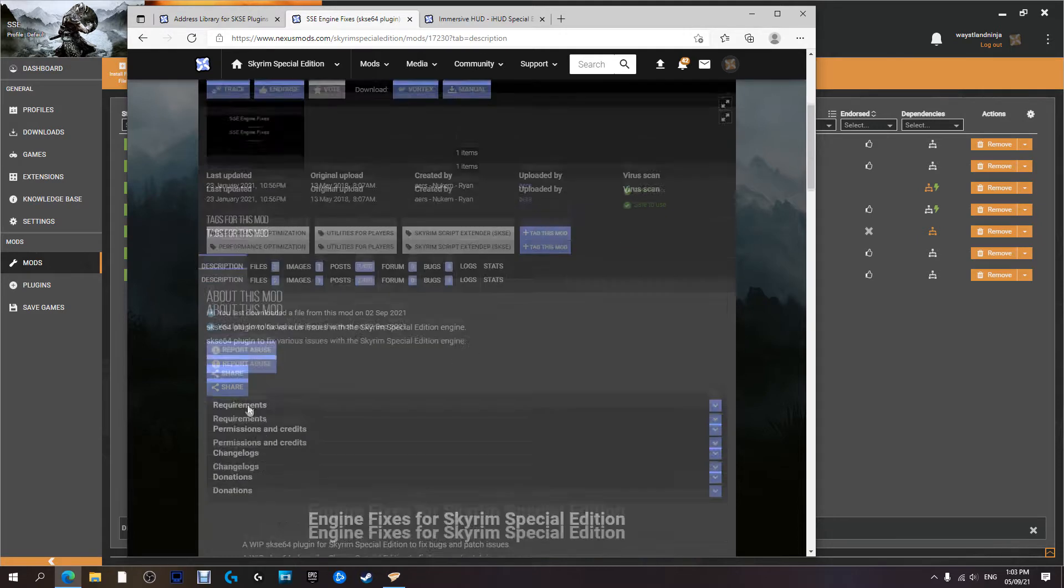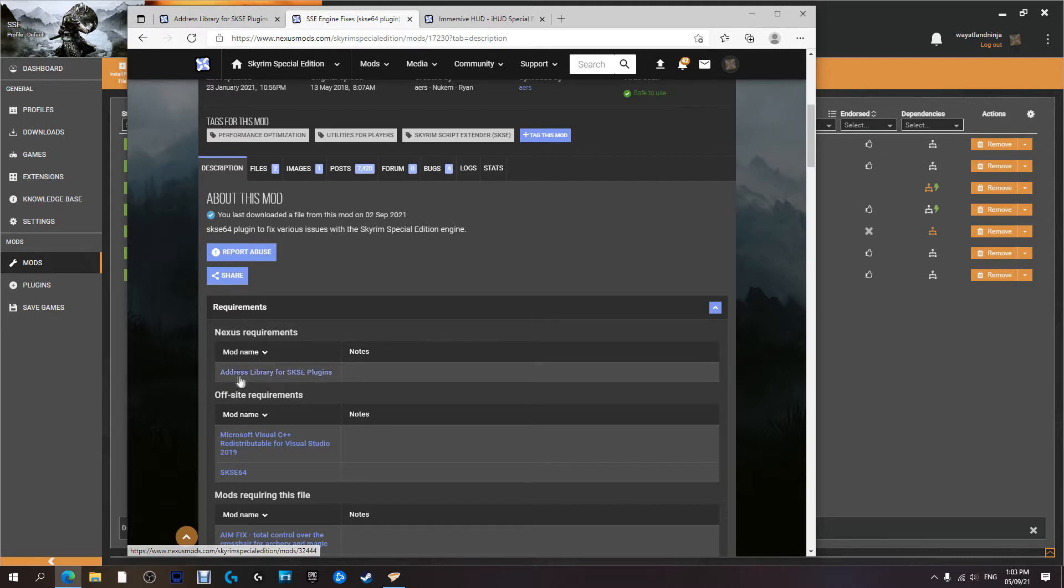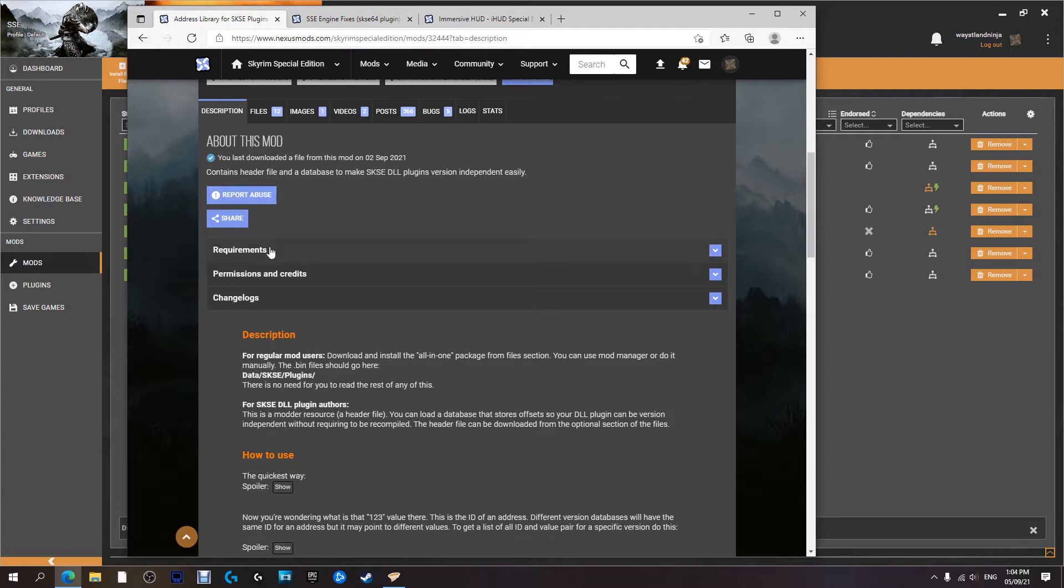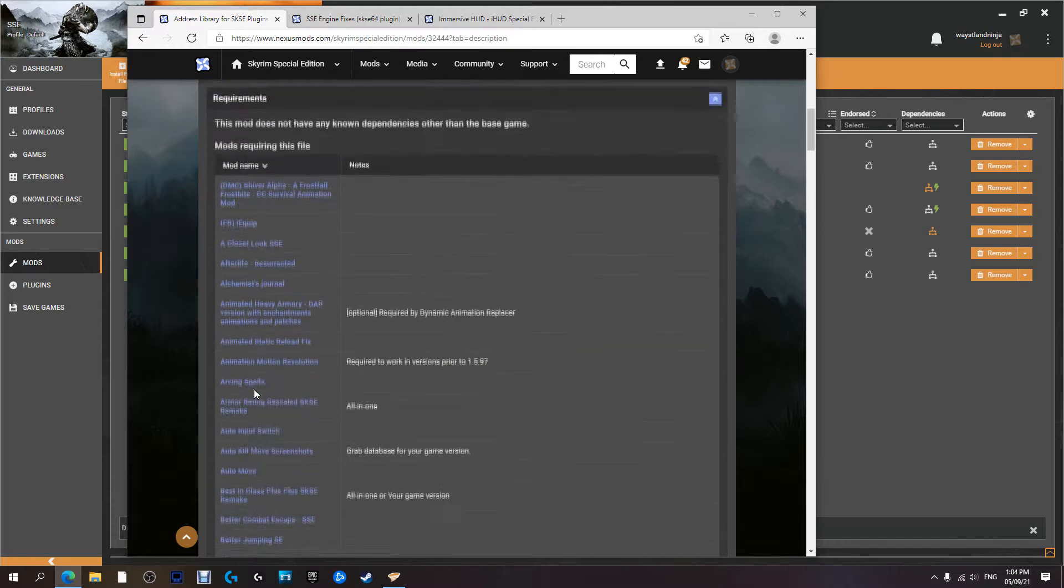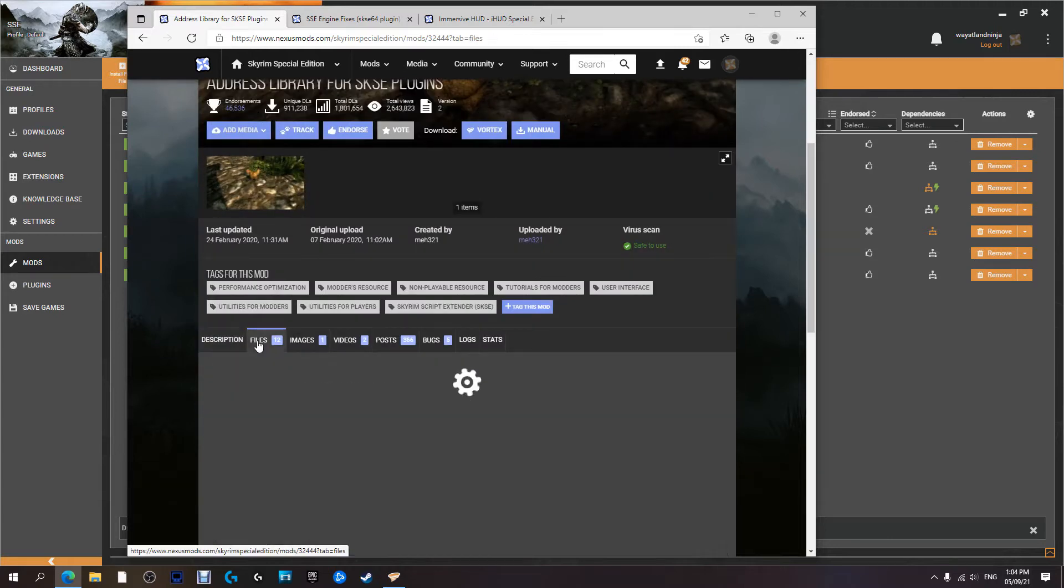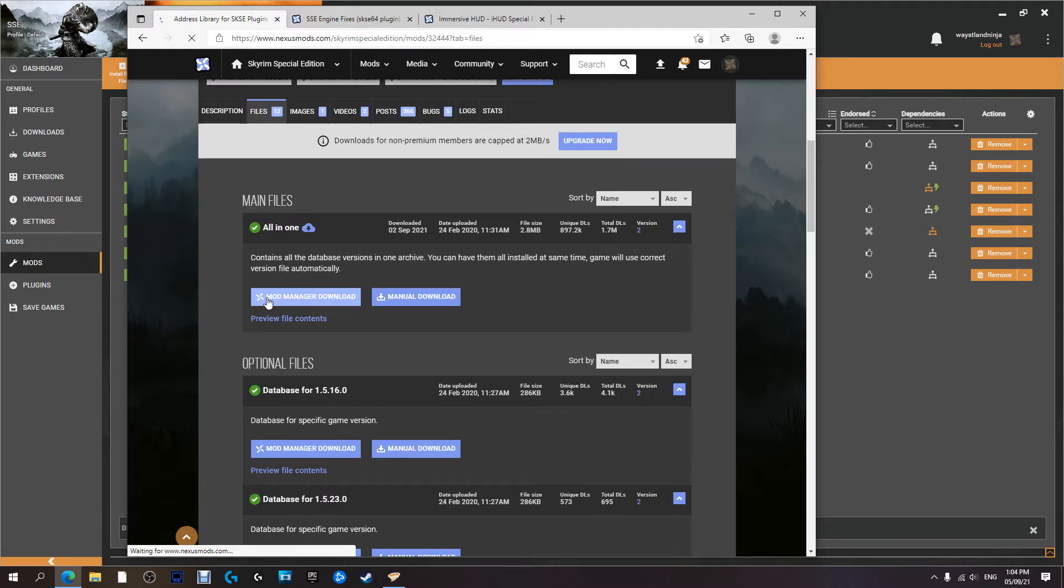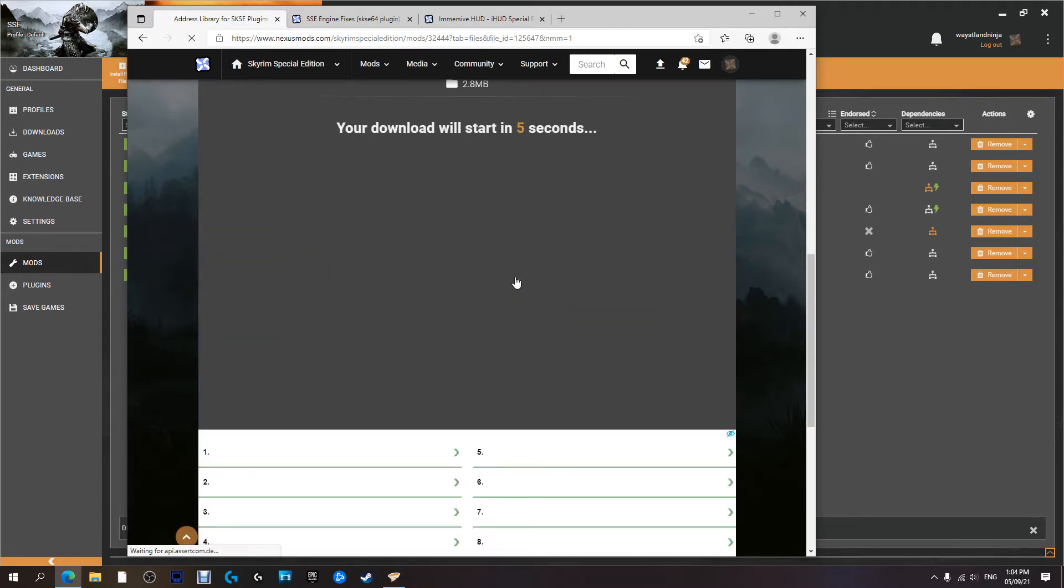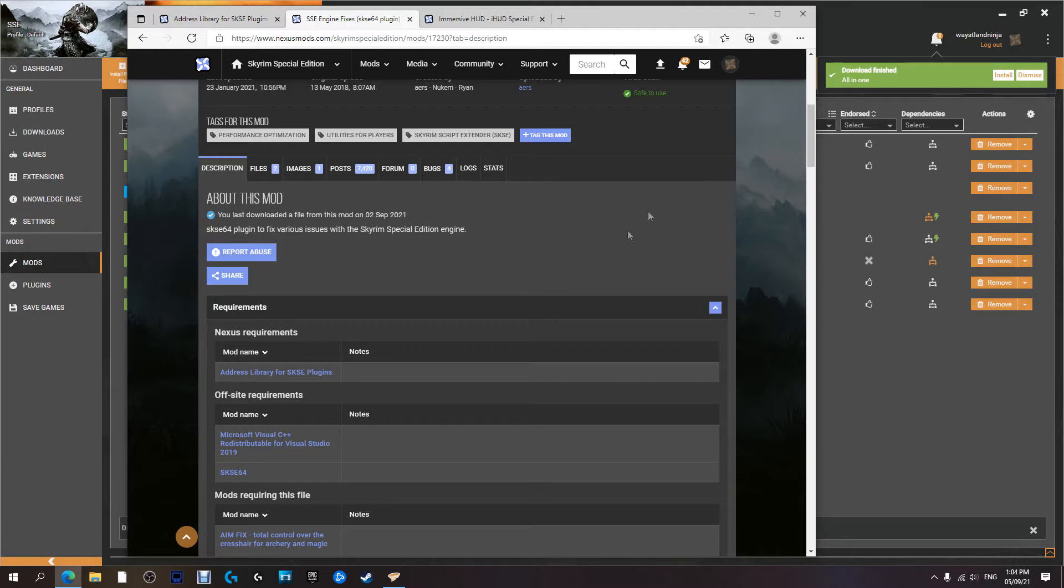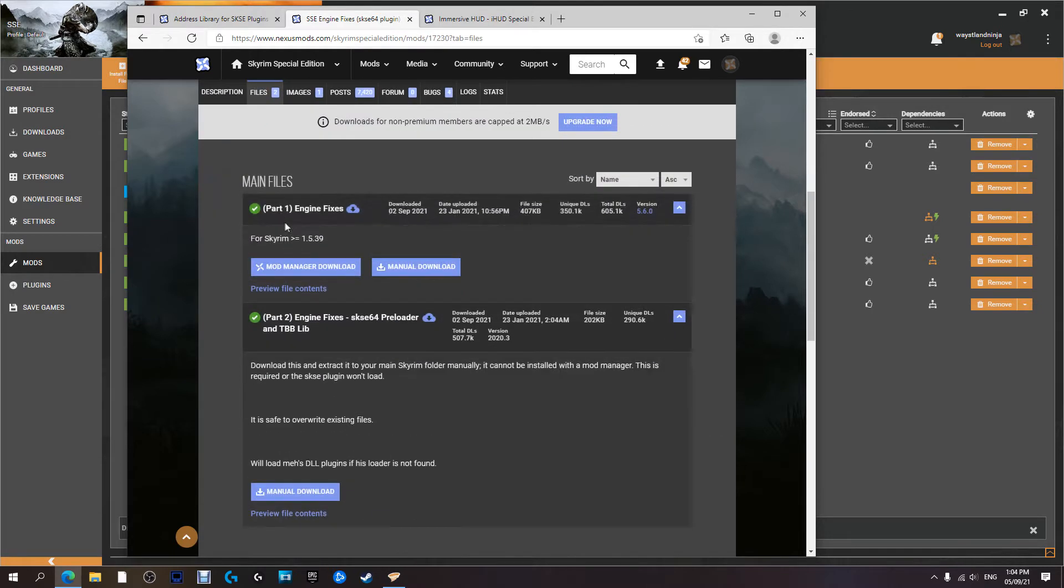Just like any other mod, we're going to check to see if there's any requirements. This one does have a requirement: for this mod to work we need to get the Address Library for SKSE plugins. I've already got it here; all links will be in the description below. There are no requirements for this mod to work, but a whole bunch of other mods require this mod. We're going to go to Files and download with manager.